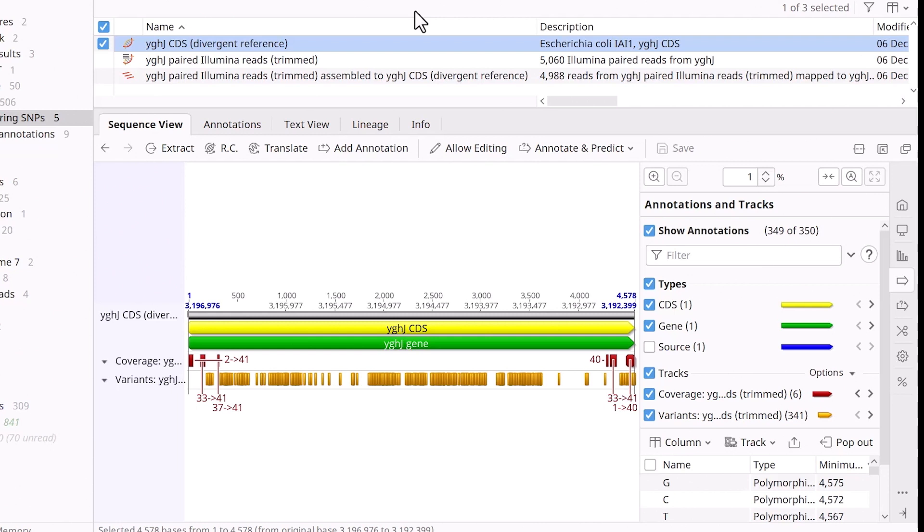Refer to the Explore Contig Documents video to learn how to produce a coverage track like this.